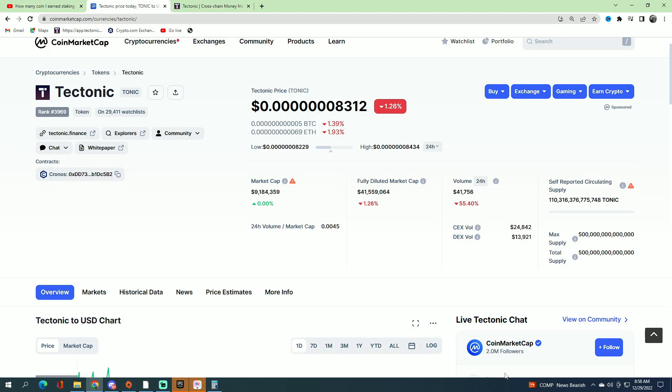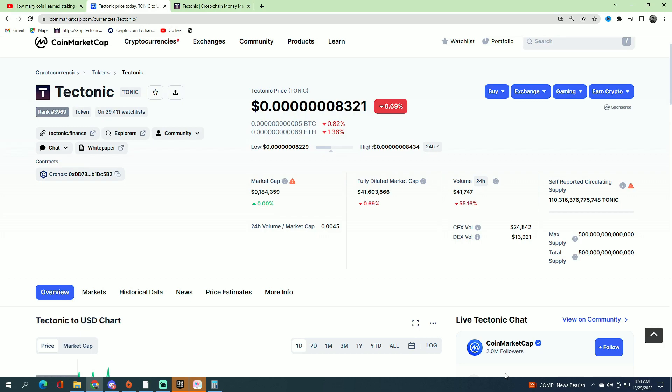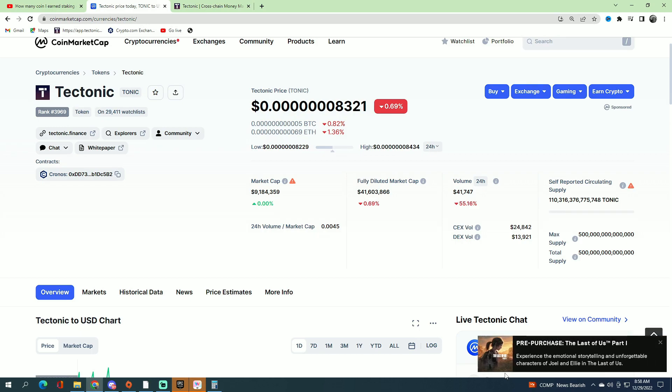I haven't heard anything from the Tectonic founders in a very long time. Even their Reddit is down. Everybody out here is trying to get people's hopes up, but I don't know, man. Hopefully everything goes back to normal.